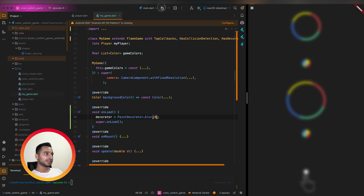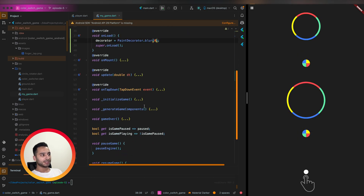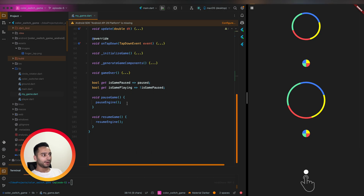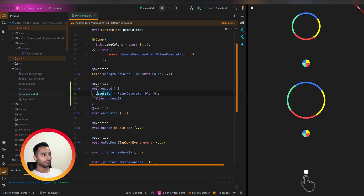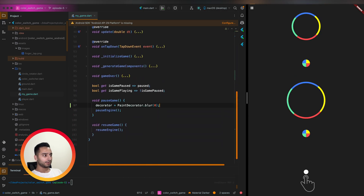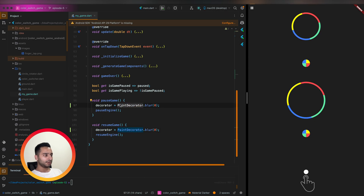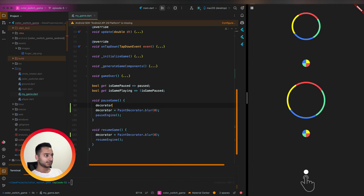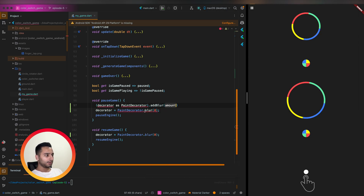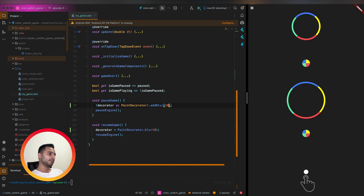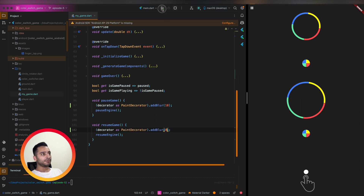We'll use a blurriness variable — starting at 0 — and change it in the pause and resume methods. In pauseGame we set blurriness to 10, and in resumeGame we set it back to 0, referencing the same BlurDecorator instance created in onLoad.